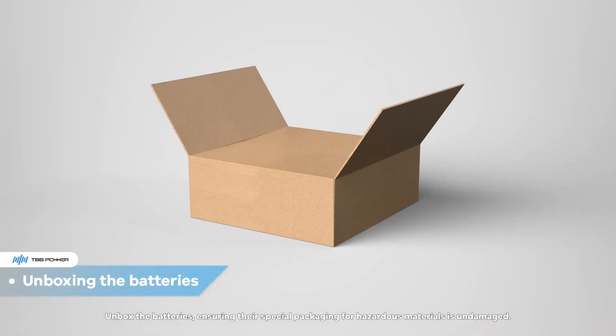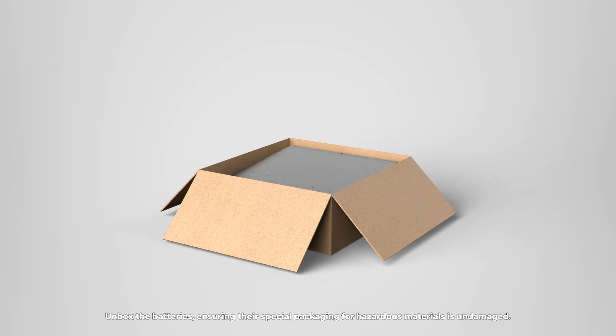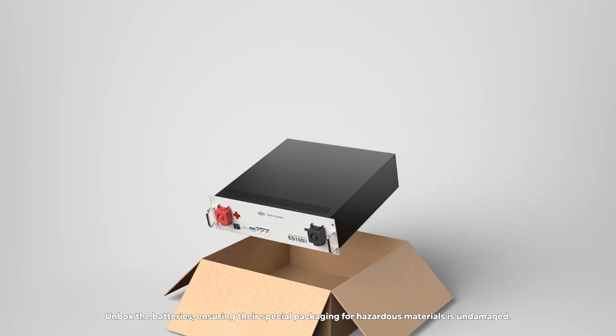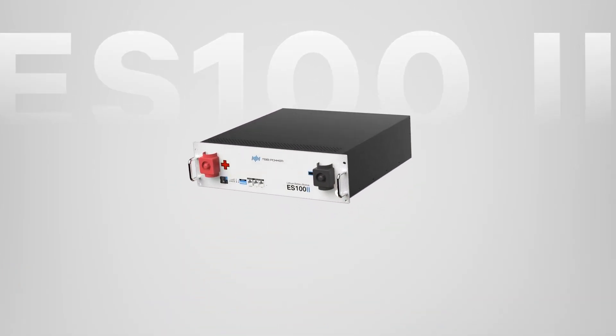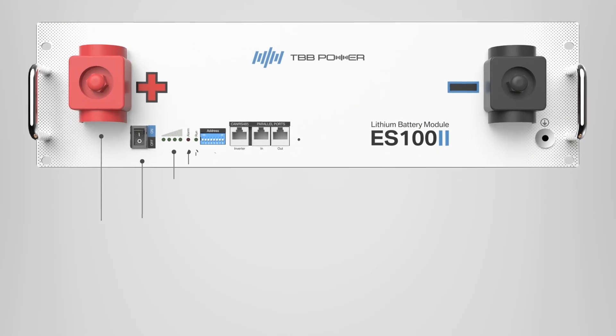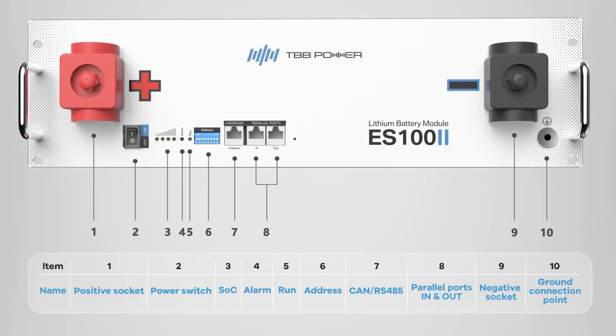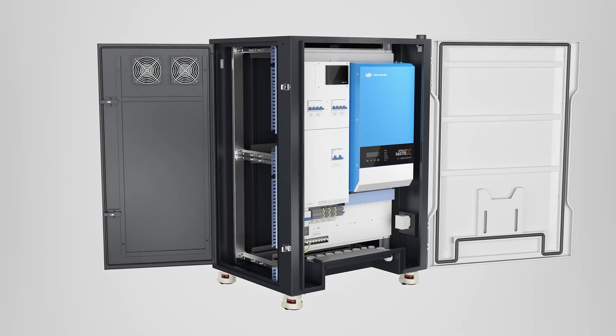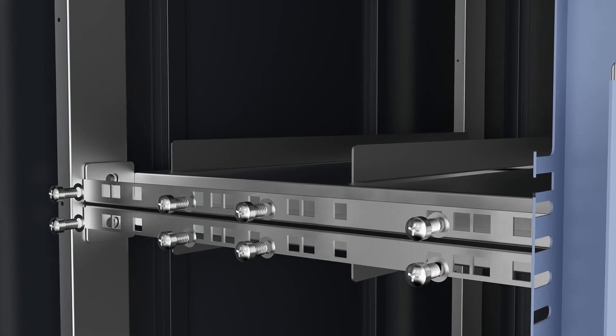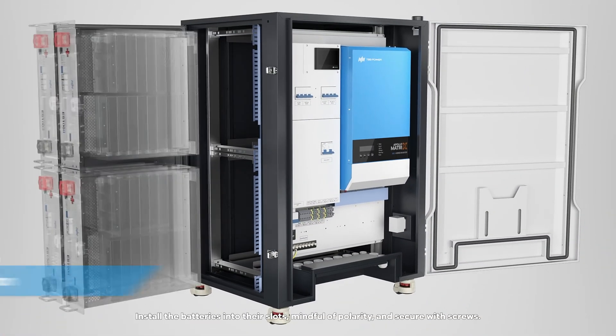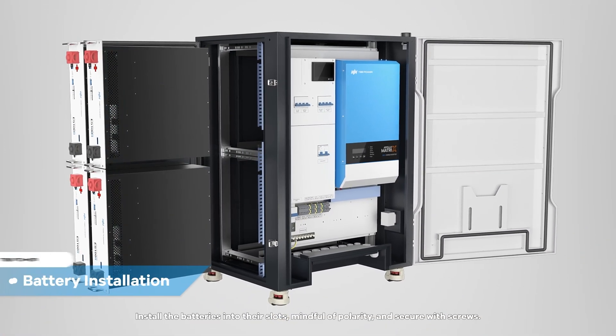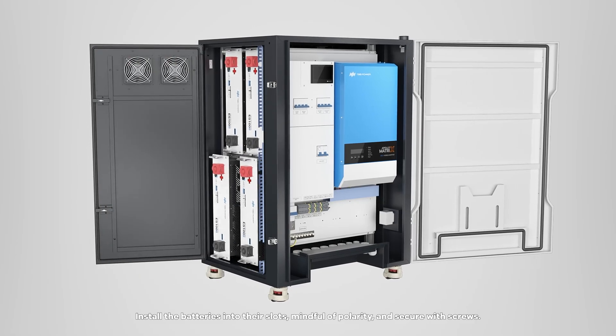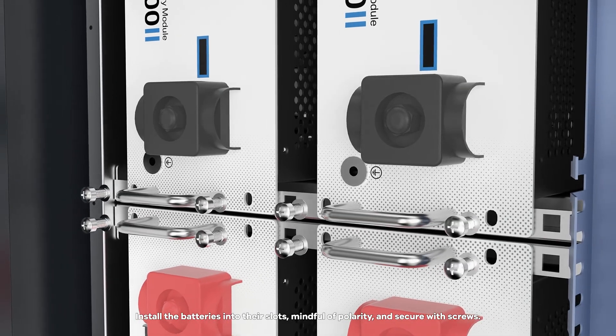Unbox the batteries, ensuring their special packaging for hazardous materials is undamaged. Install the batteries into their slots, mindful of polarity, and secure with screws.